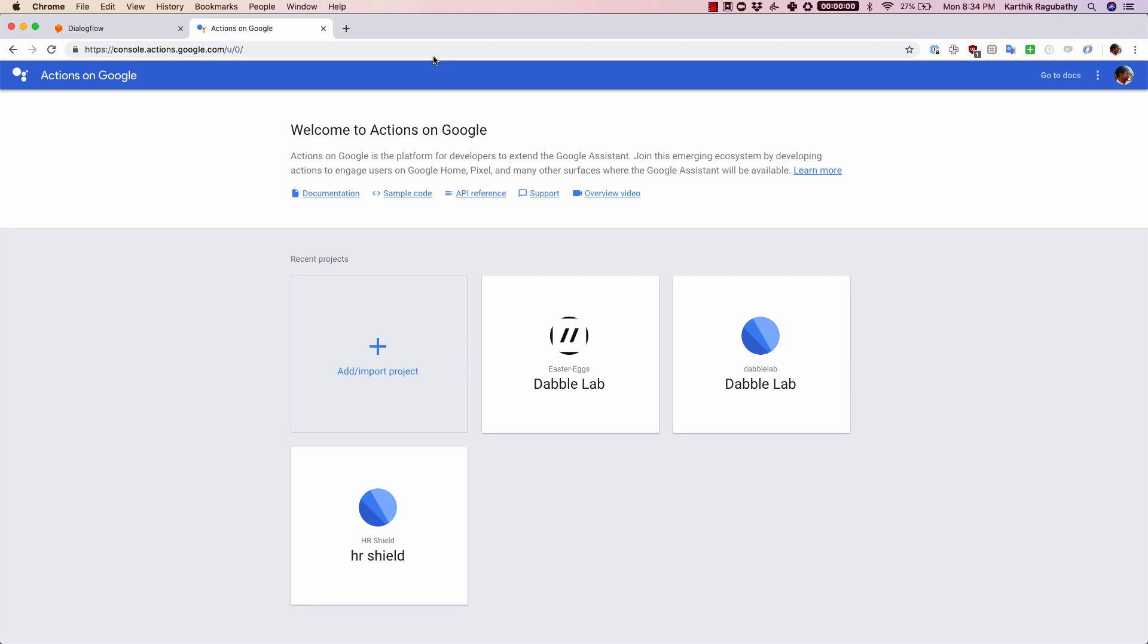Today we are going to see how to submit your Google action to the Google action store. For this video, I'm going to go to the actions on Google dashboard and I have an action here that I have built, and I'm going to use that to showcase how to submit it to the store.